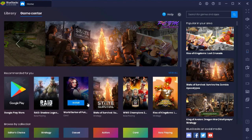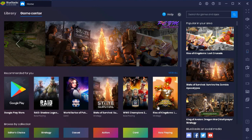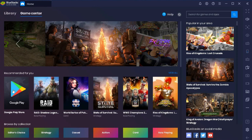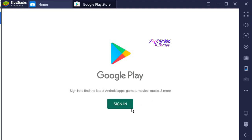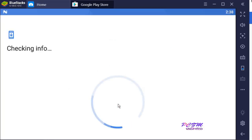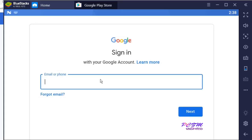Now here is the BlueStacks interface. You can use Google Play for installing your preferred games on BlueStacks, but first you will have to sign in with your Google account. I'm suggesting you not to use your primary Google account here — always use a secondary Google account.